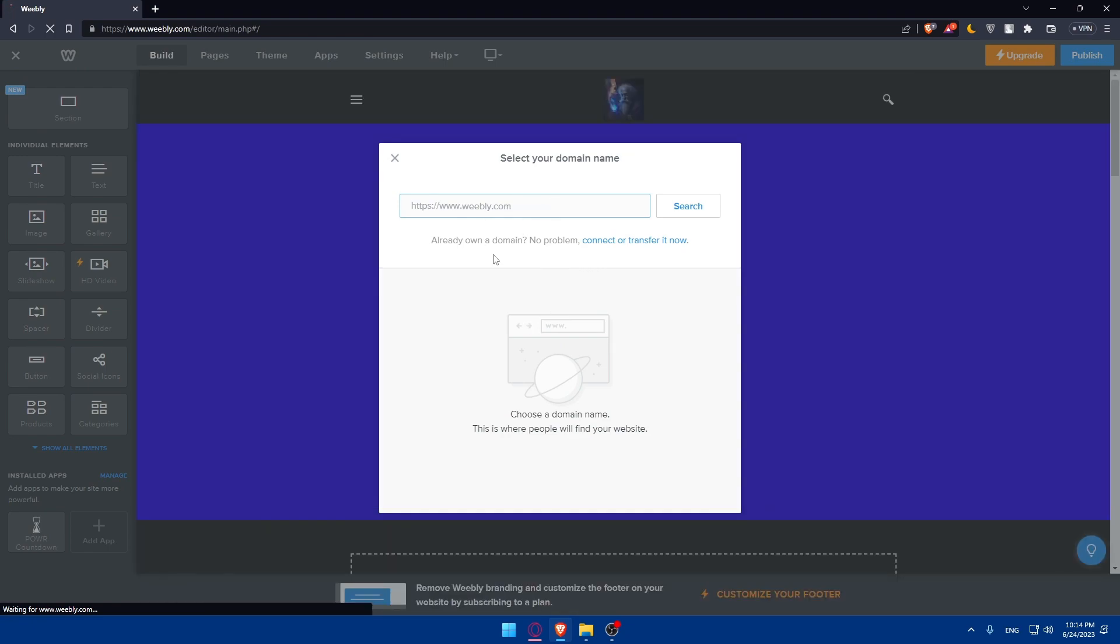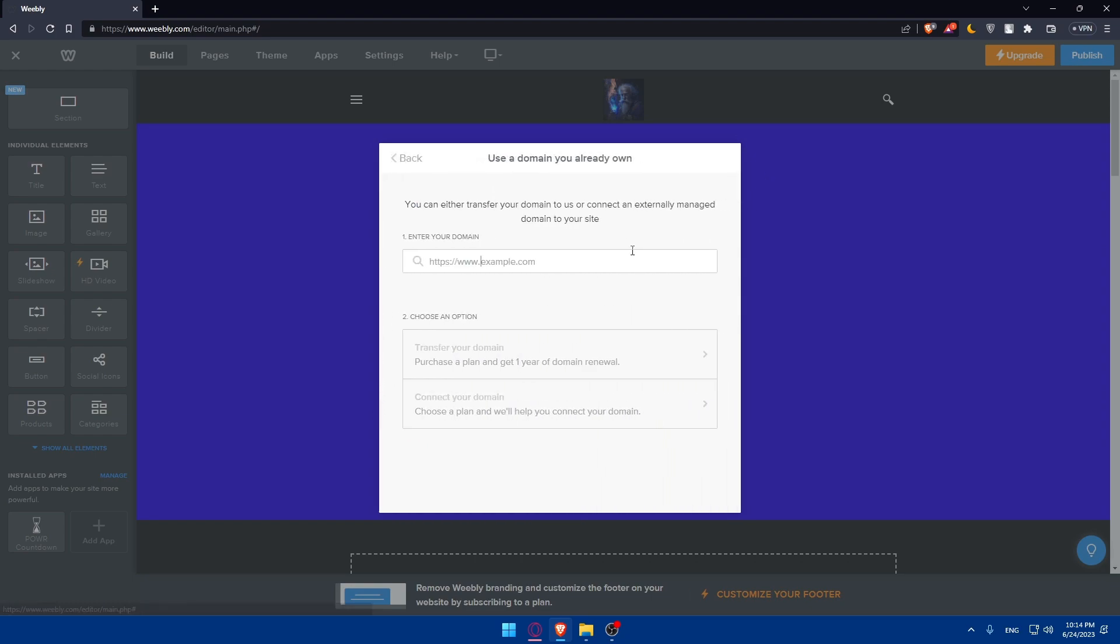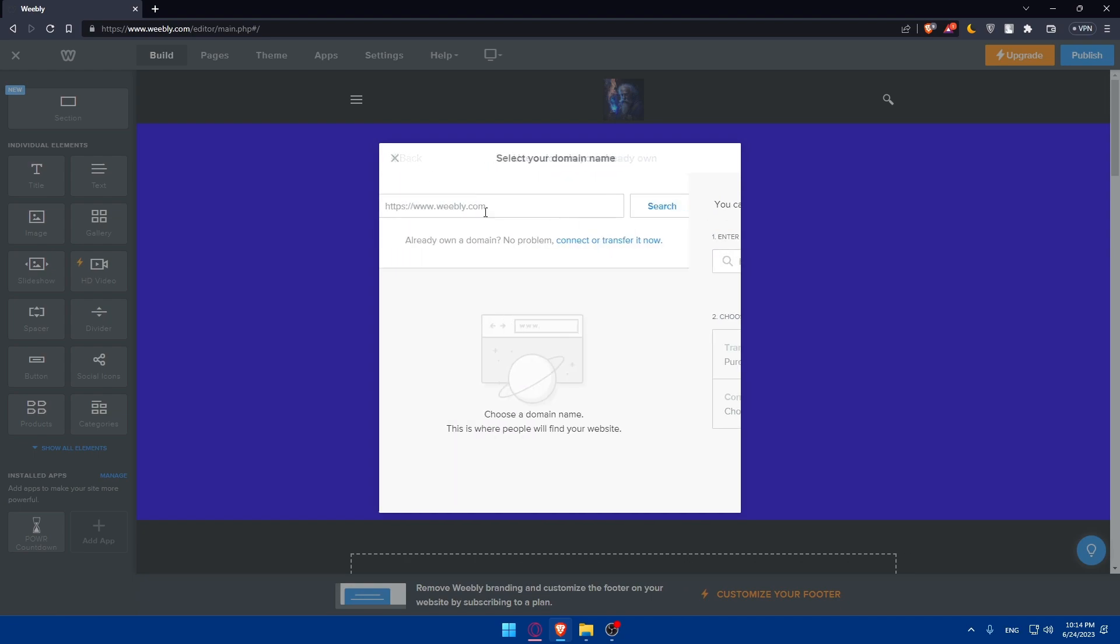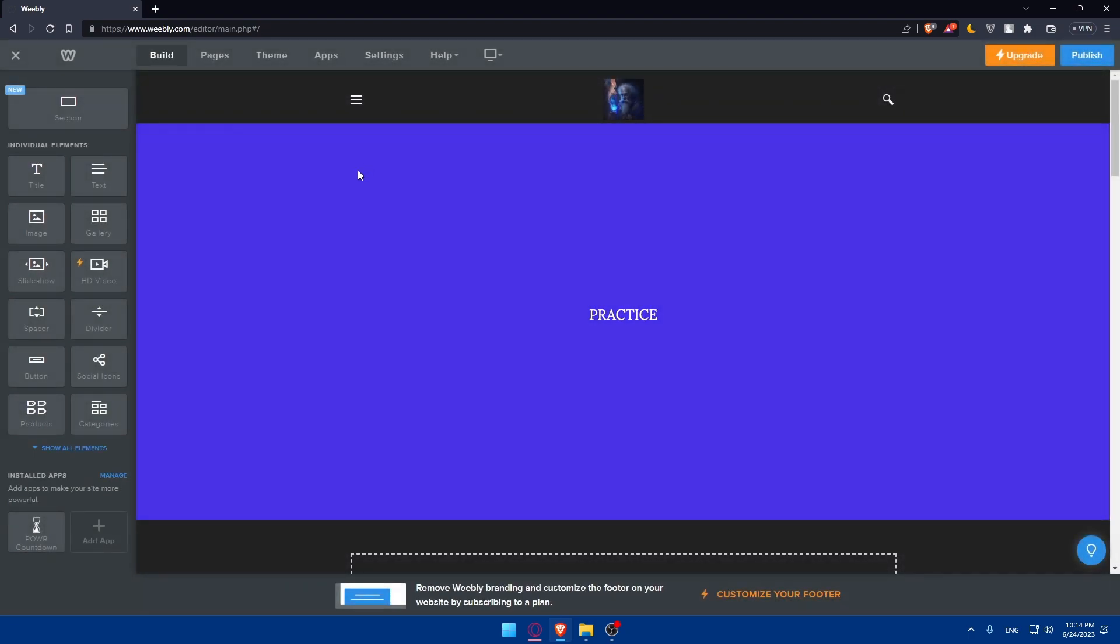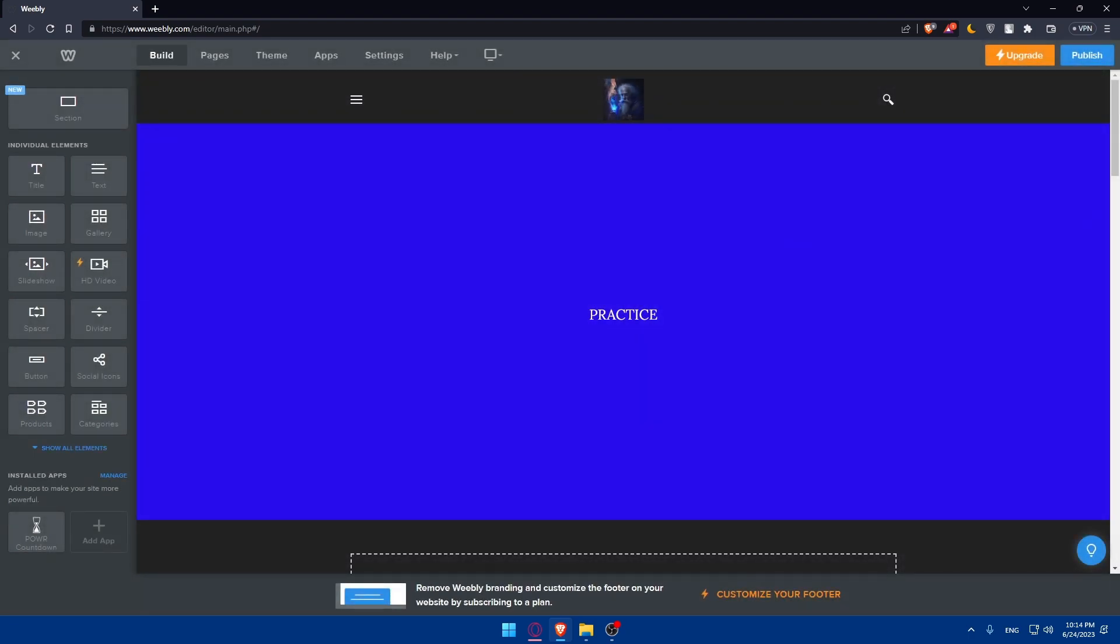If you have a domain name, you can simply type it here and you'll be able to publish your portfolio on your domain name. If you already have a domain name on another website, you can connect it or transfer it from this option. You'll have to follow the instructions and it's going to be pretty simple. If you don't have one, you can even get one from this Weebly website.